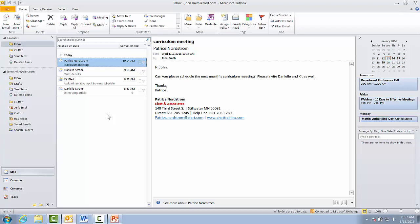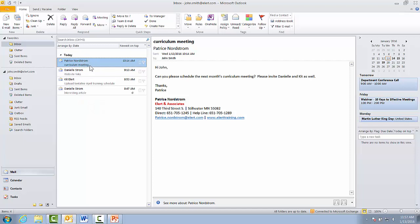We're looking at an inbox for John Smith. It's an account I have set up for demonstration purposes. We have several emails, and some of them are asking John to do things, which would lend themselves to becoming tasks in Outlook.